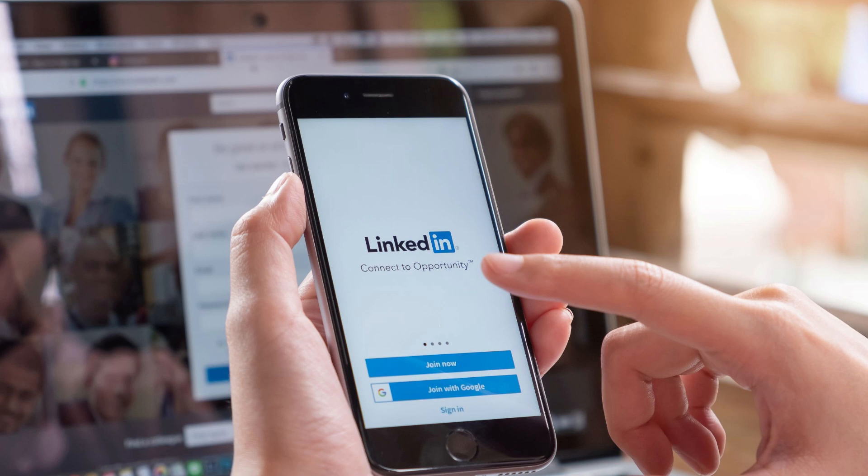Hi guys! Today in this video, I'm going to show you how to cancel LinkedIn Premium Free Trial in mobile.